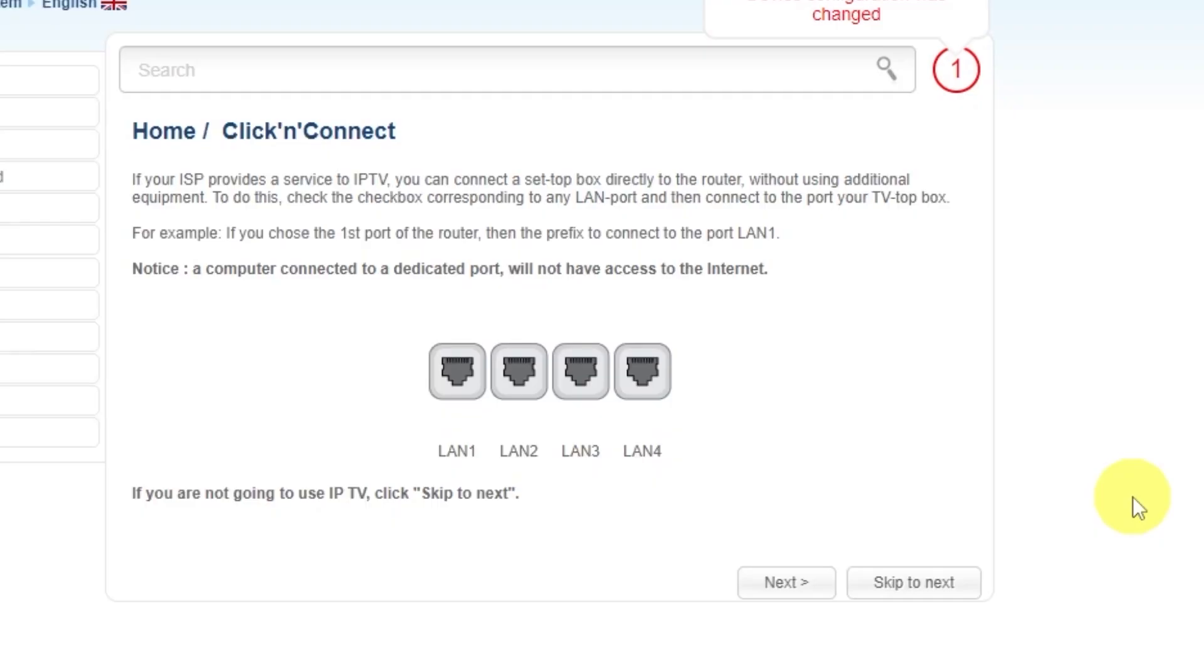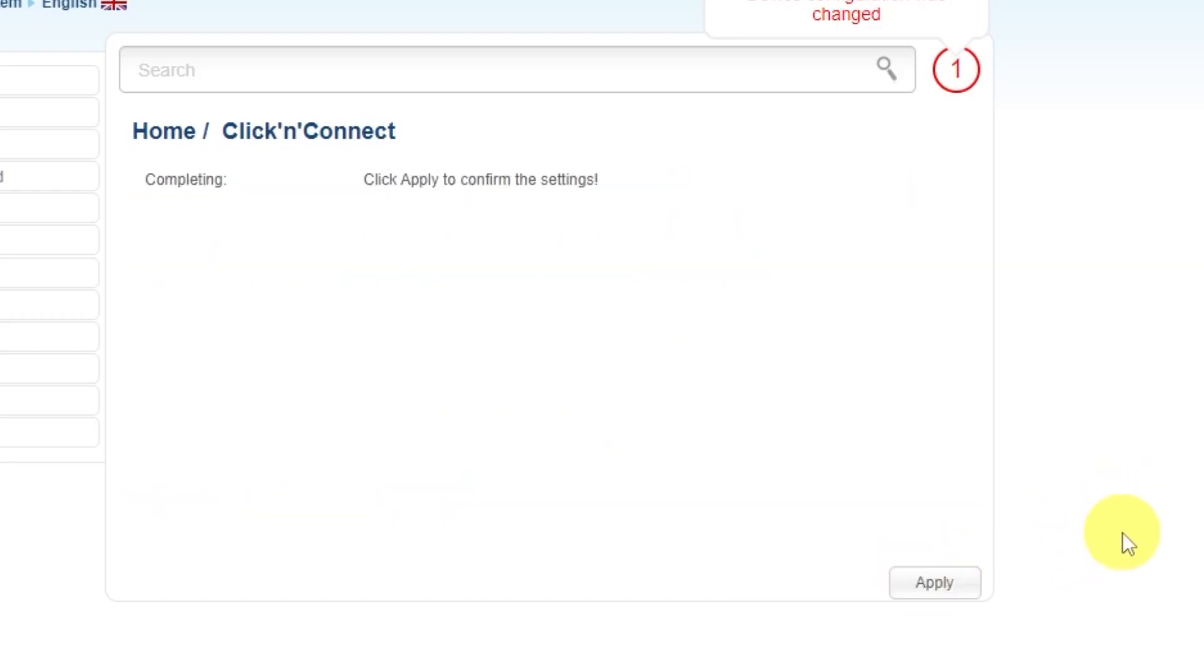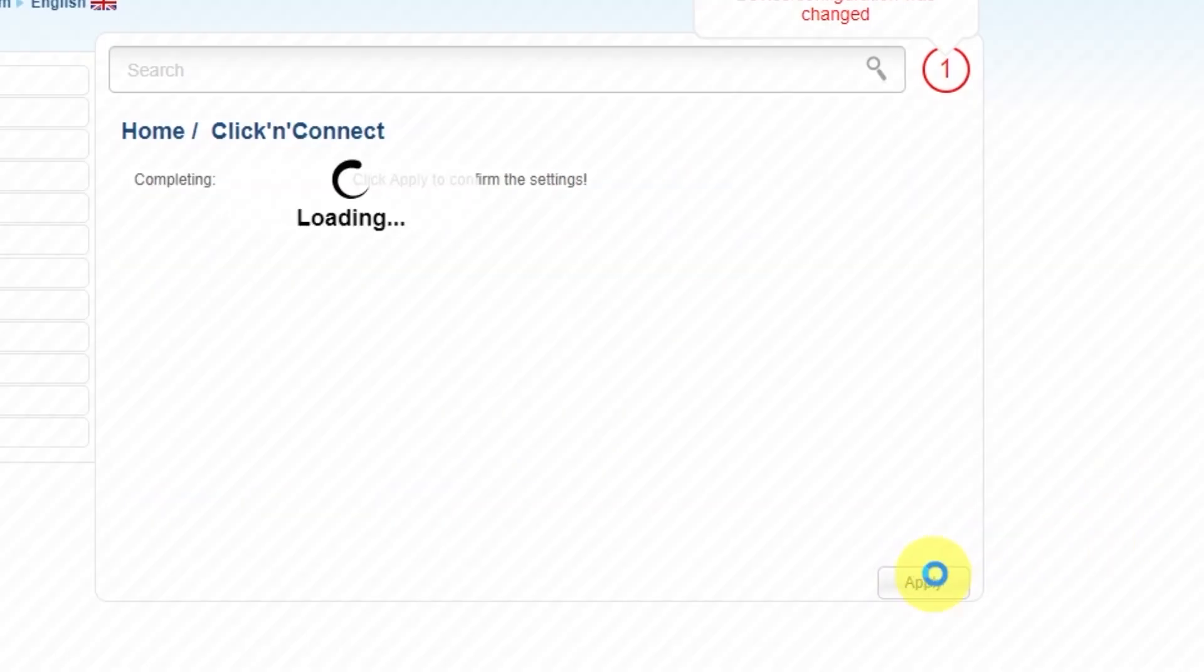If your ISP provides a service to IPTV, you can connect a set-top box directly to the router without using additional equipment. If you are not going to use IPTV, click Skip to Next. Click Apply to confirm the settings.